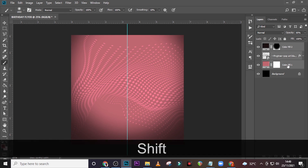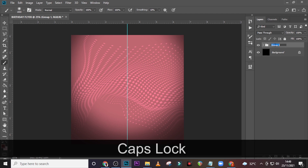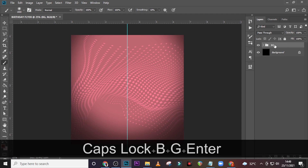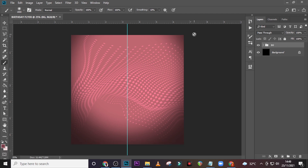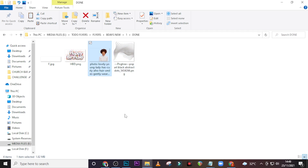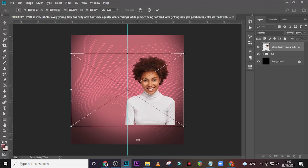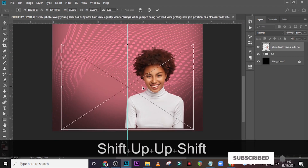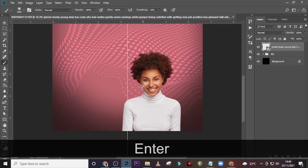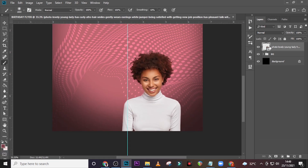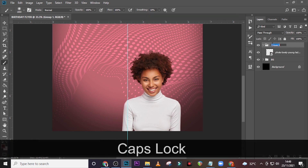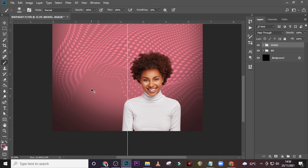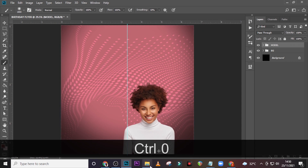Let's put everything in a folder and call it BG. Remember we can always come back to work on our background again if we don't like it. Now let's start with our model — let's drag our model in there as well and place it somewhere here.